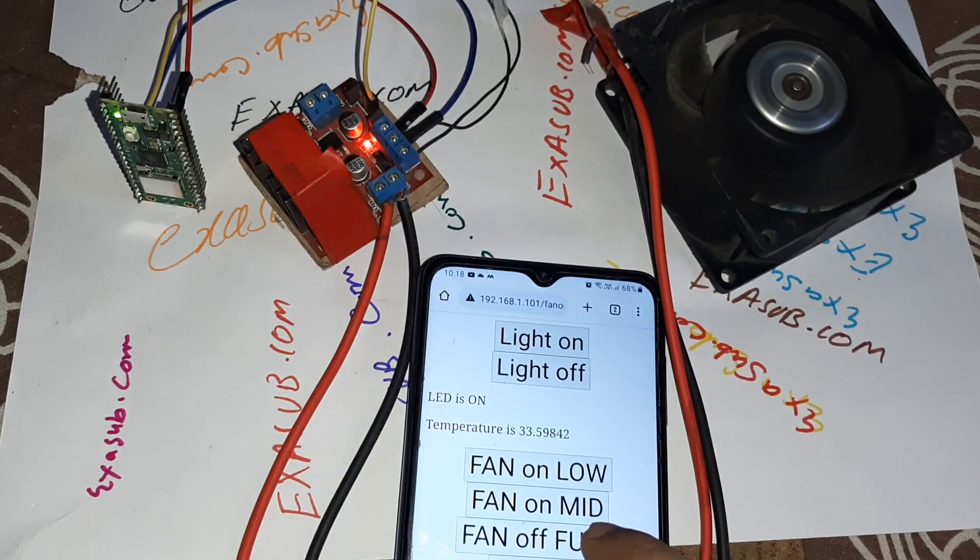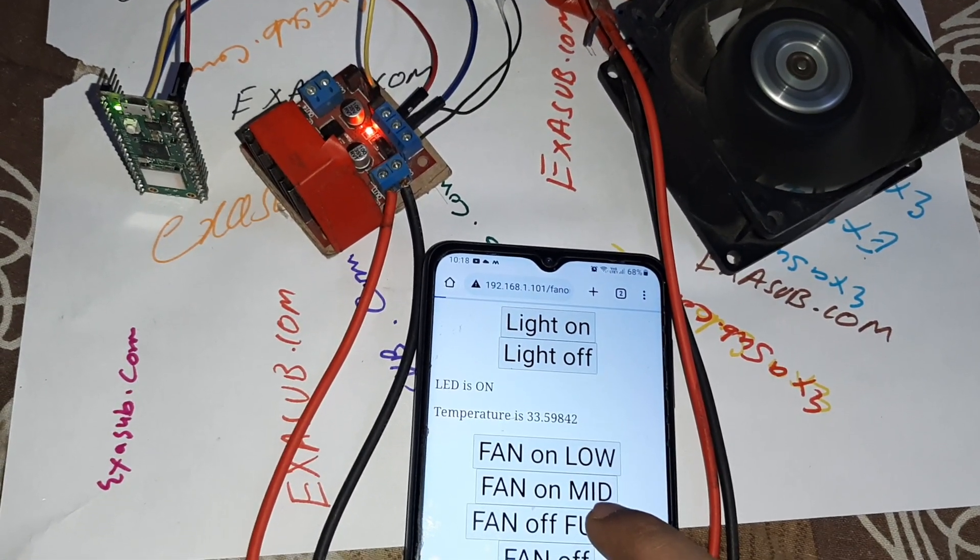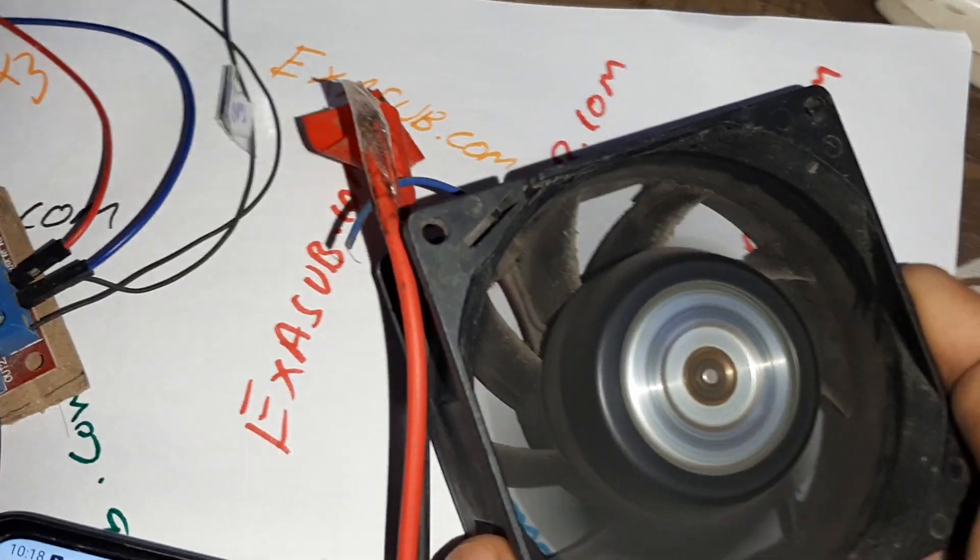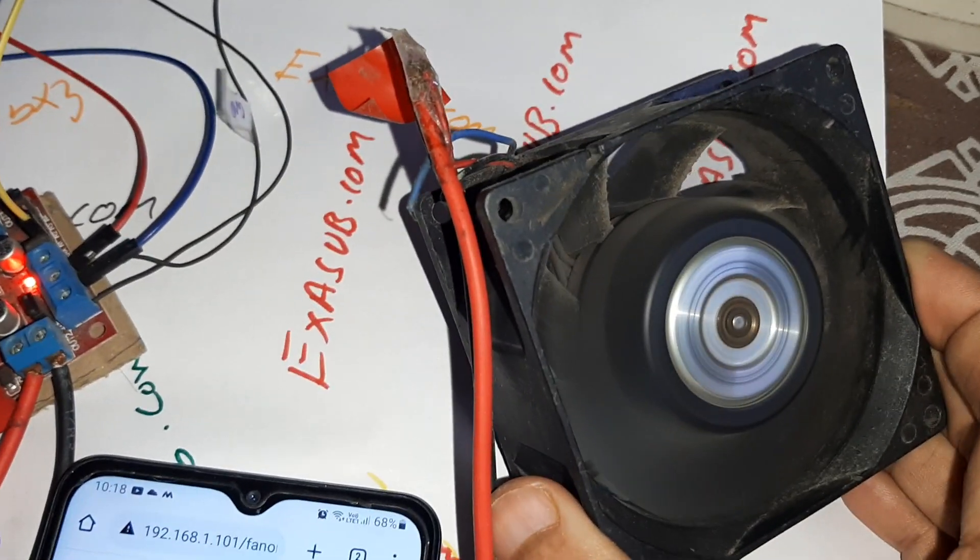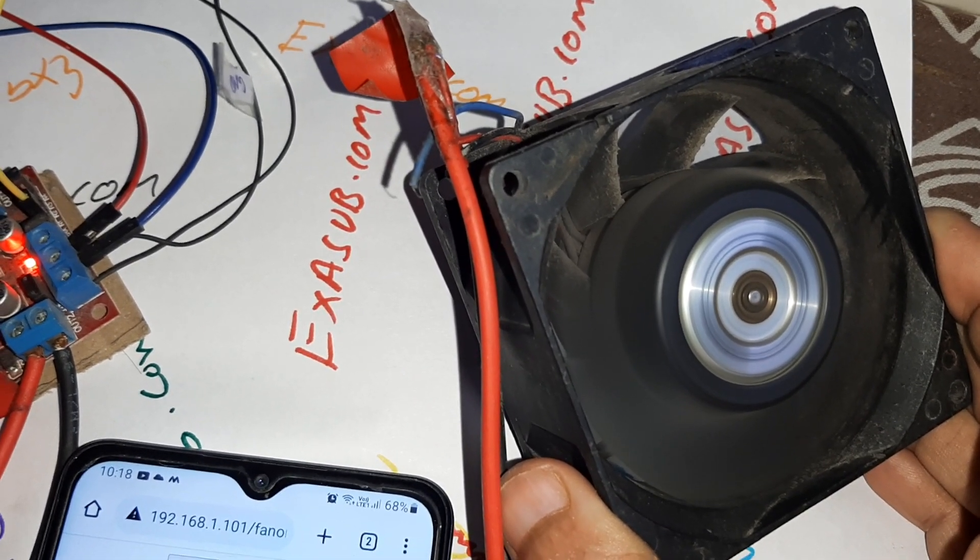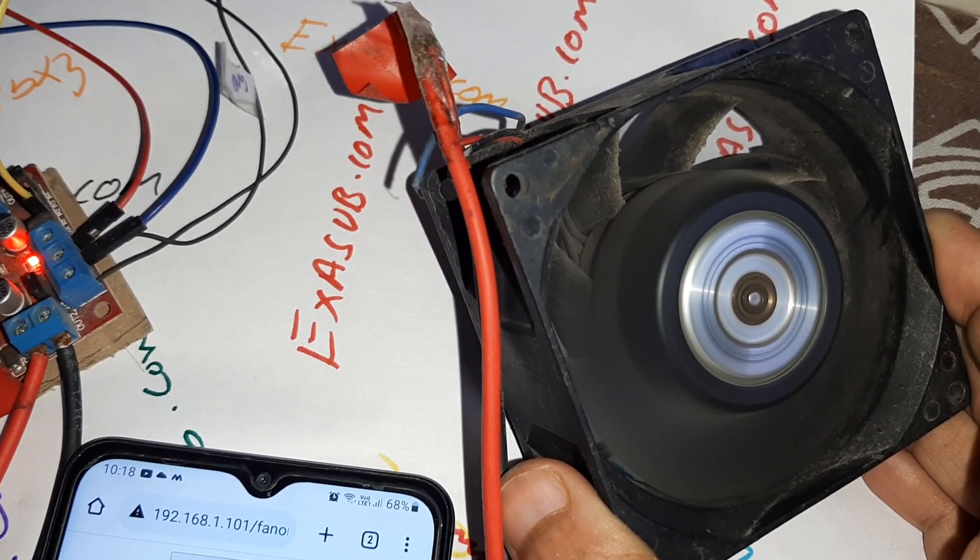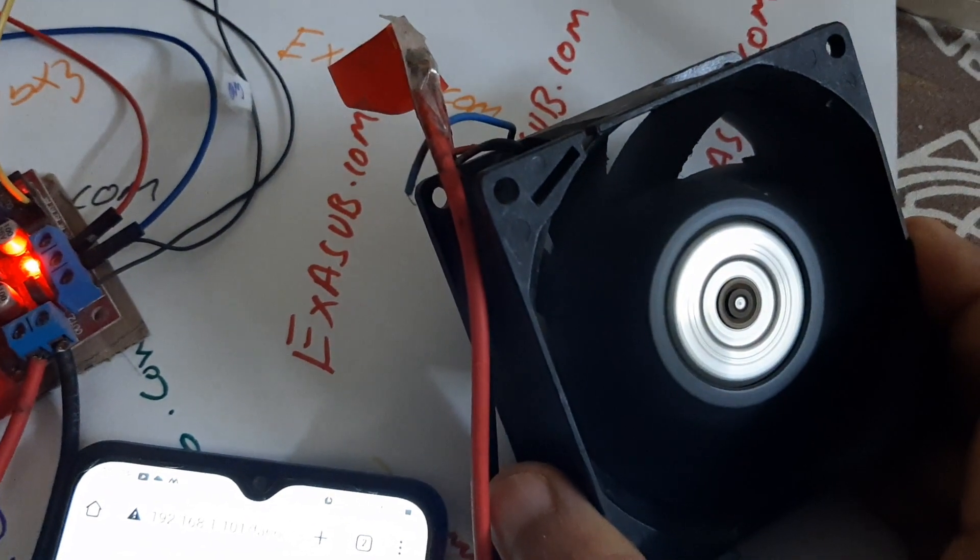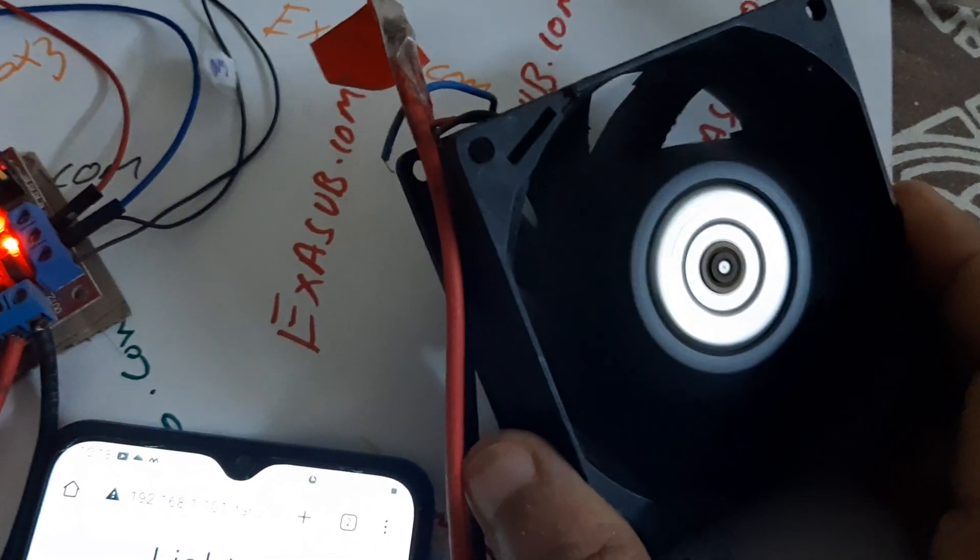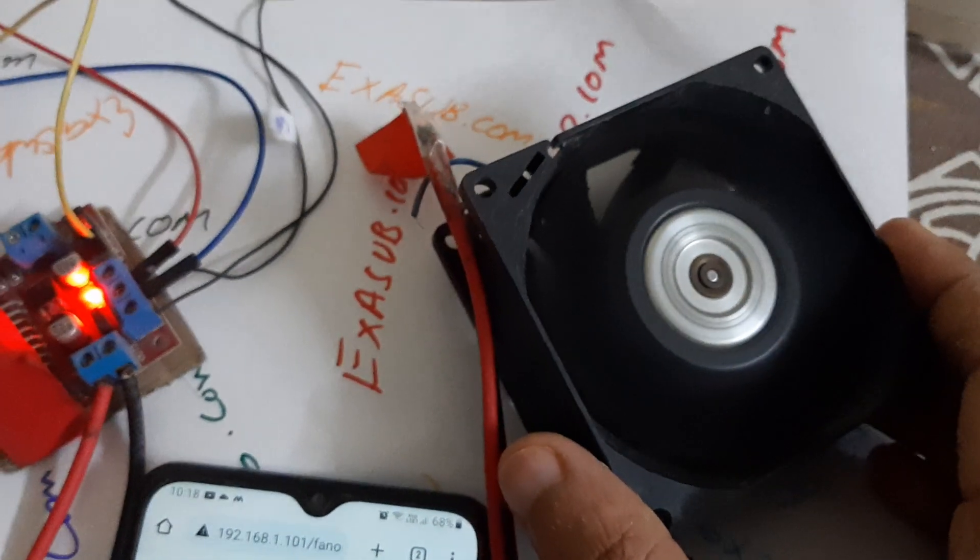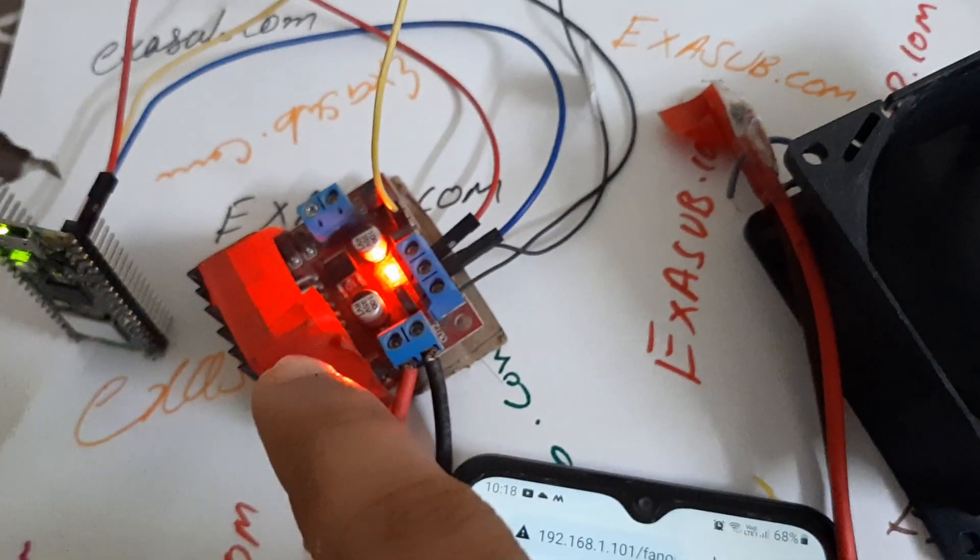If you want the fan to be on full duty cycle, you can press this. This is full speed and it will turn on for 1.5 seconds and then stop for half a second.